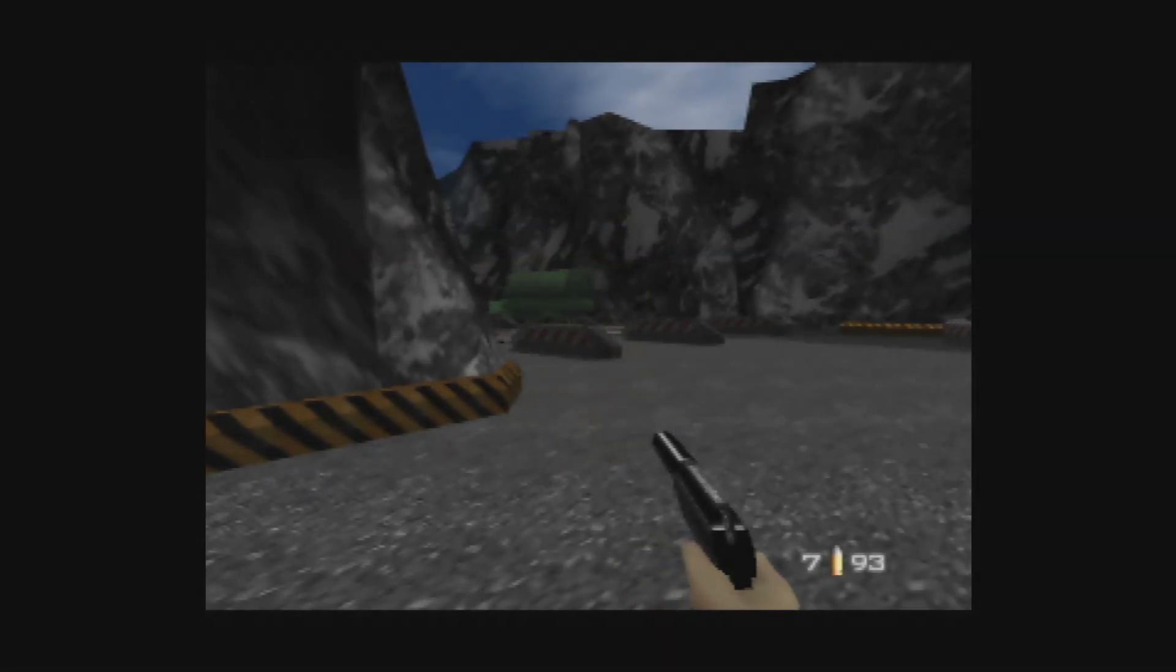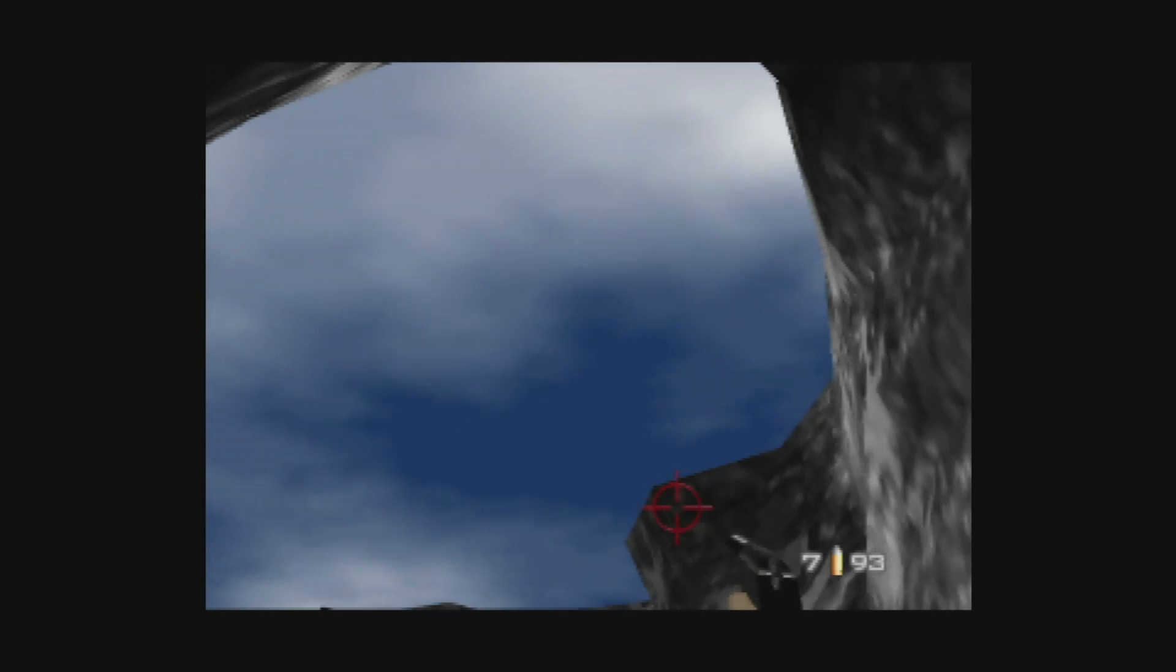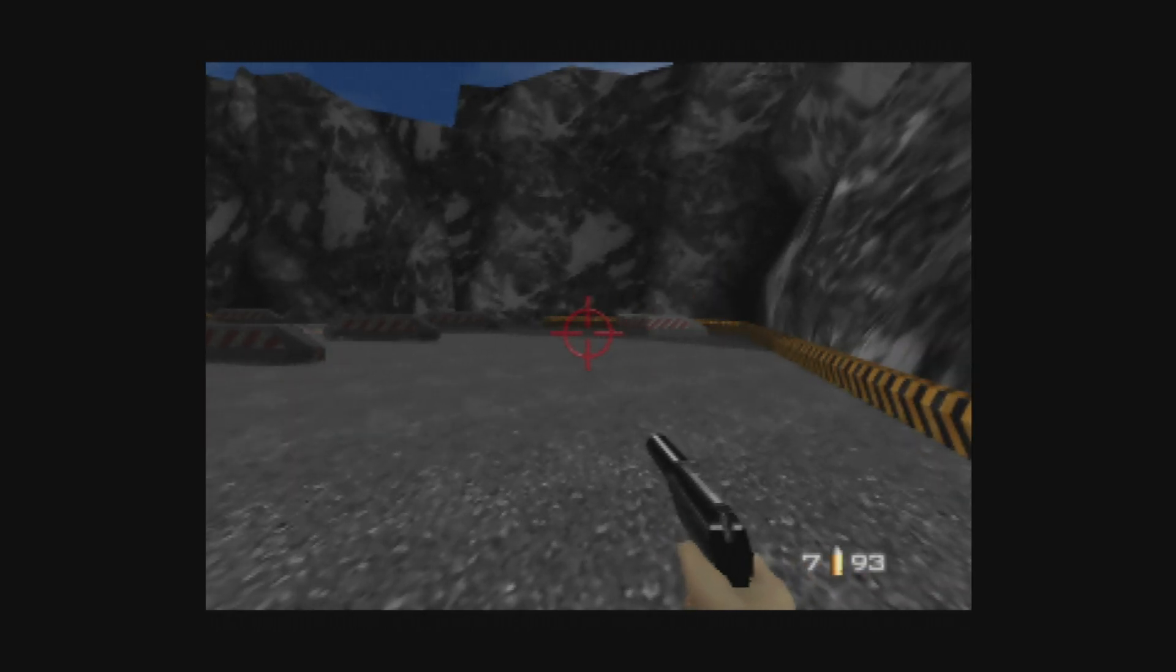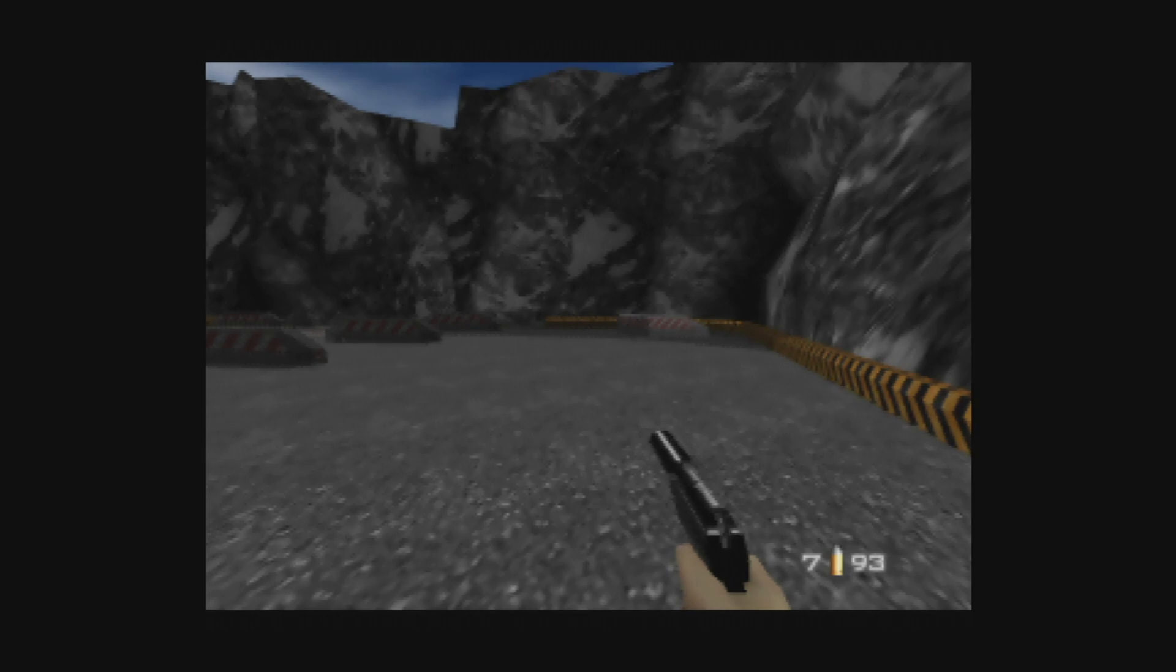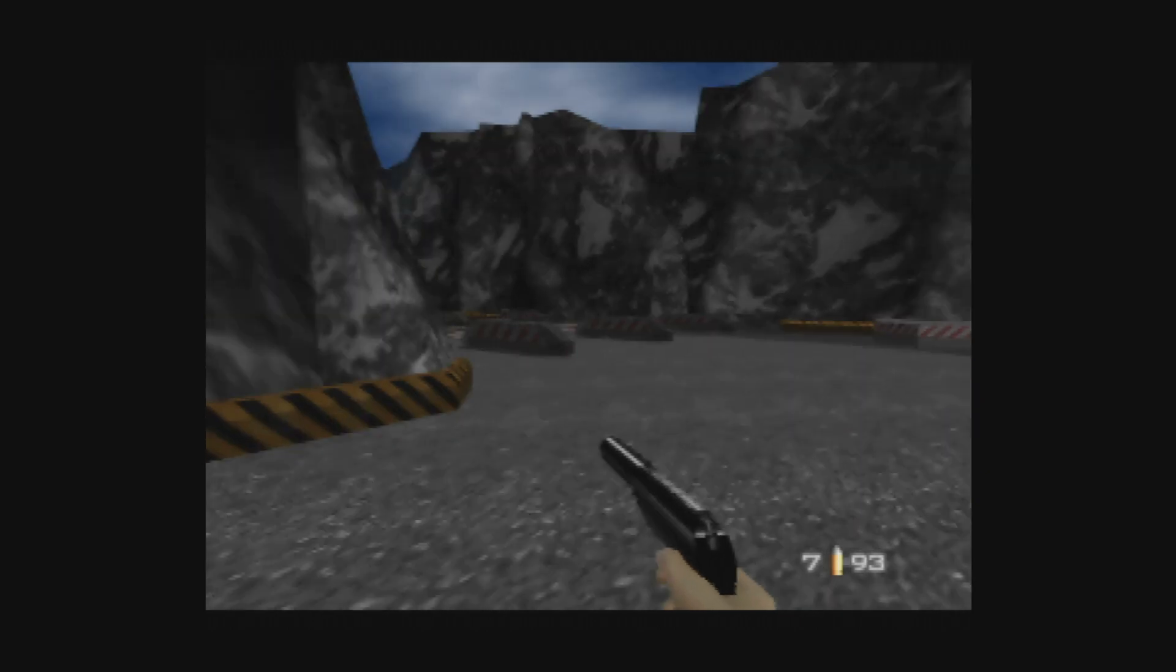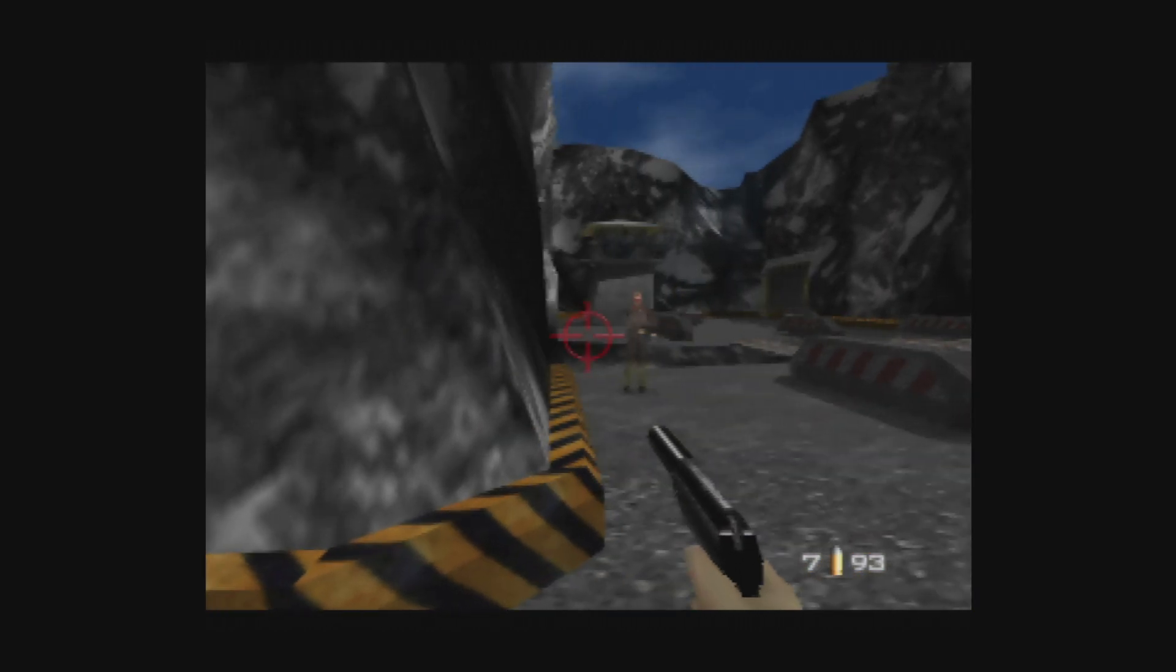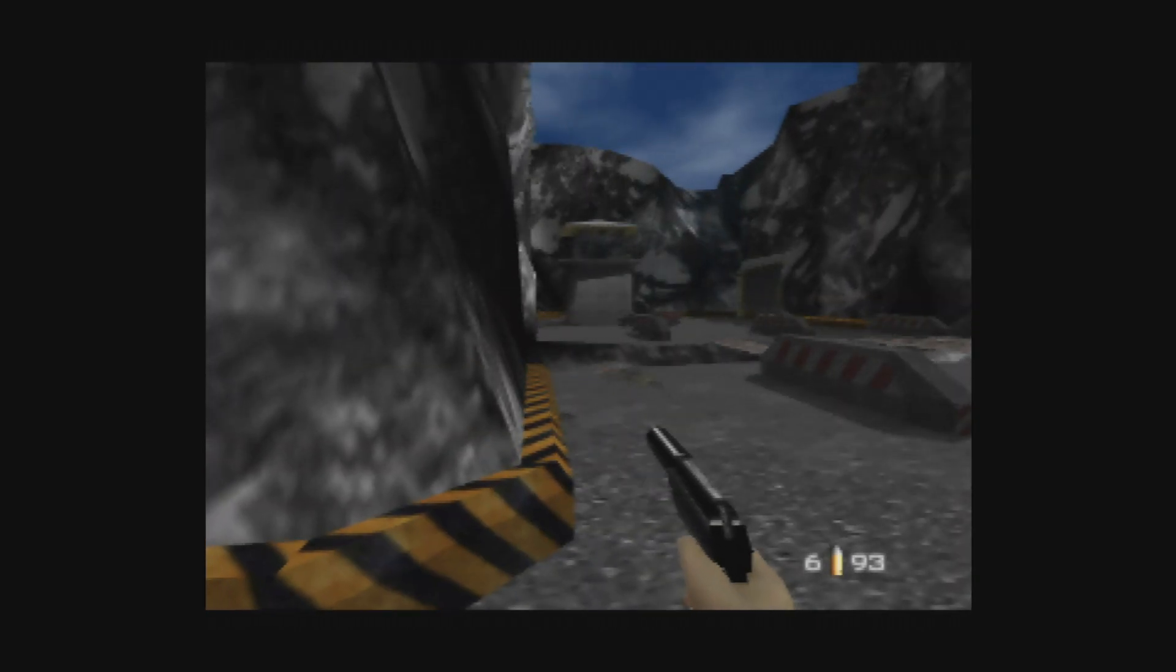And there we go. GoldenEye 007 running on an Xbox Series X and S in the most accurate way possible for the system as of this video. Now, the thing about Angry Lion that a lot of you aren't going to like is the fact that it is stuck at native N64 resolutions for its output. The accuracy comes at that trade-off of being able to upscale. But for some games, this is really the only way you're going to be able to get to play them completely properly on an Xbox.